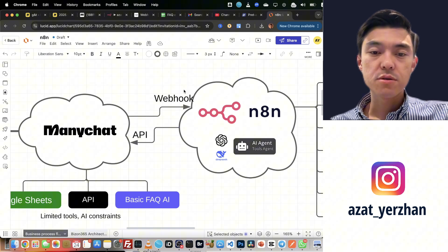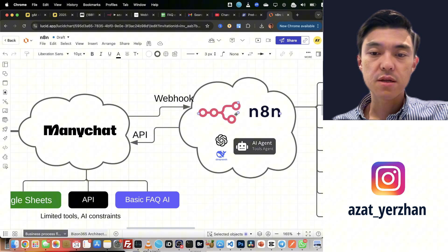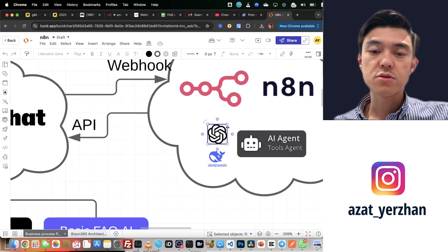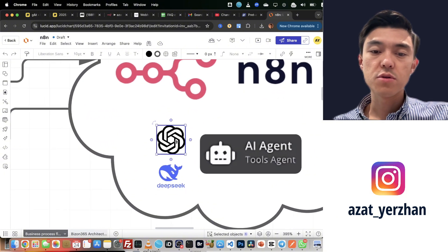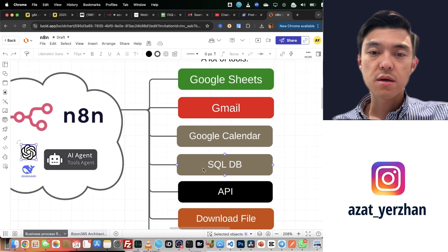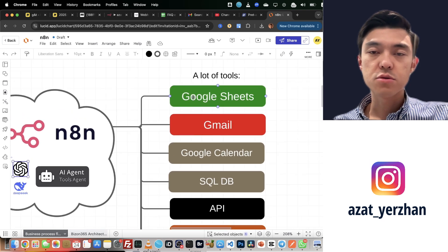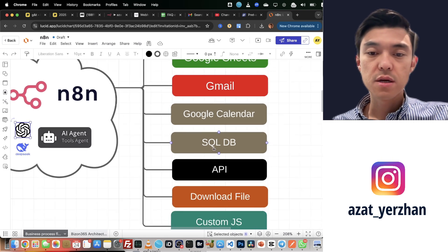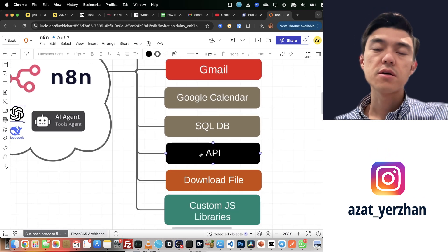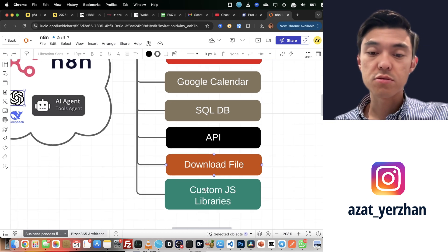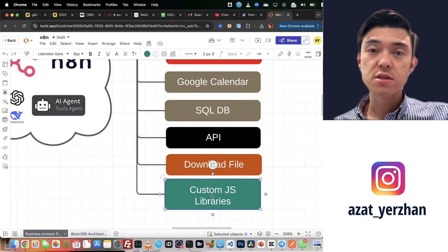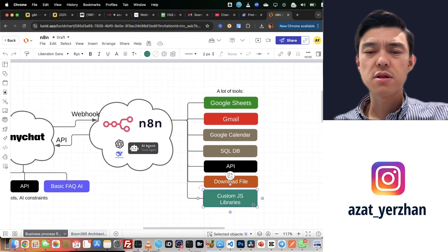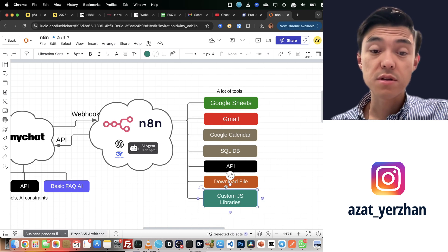If you look at the screen, we have ManyChat and n8n. In n8n, I have my AI agent, I have flexibility to choose any LLM model, and I can connect to a lot of tools: Google Sheets, Gmail, Calendar, SQL. I can call any API, I can download a file. In ManyChat you cannot do it. I can have my own JS libraries if I'm self-hosted, so there's a lot of flexibilities there.